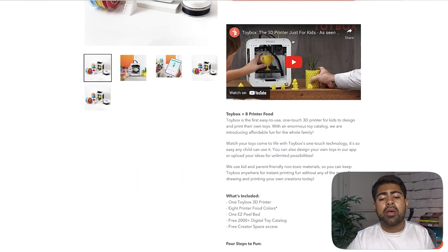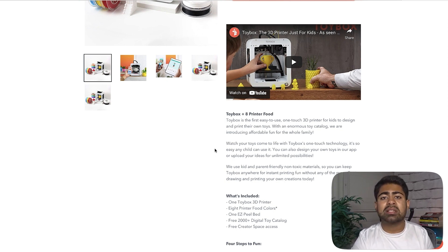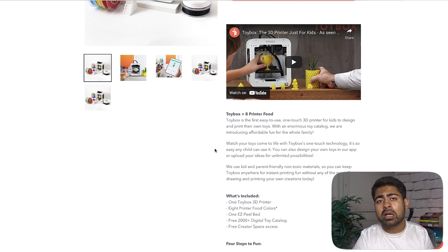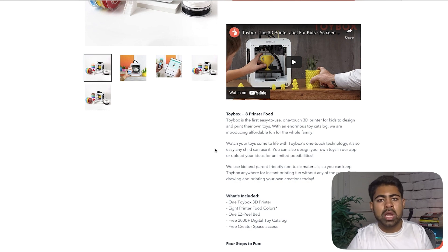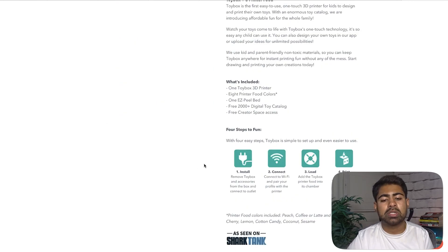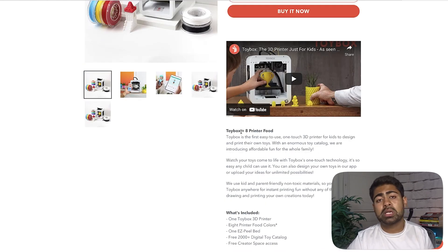Once you have the video at the very top, then you want to start writing your actual description. First things first: whenever I say paragraph in this video, I mean something two to four sentences long. You don't want anything above four sentences and you don't want anything below two, because we want to keep things short, simple, and sweet. Toybox actually does this very well — they have one to two sentences within each paragraph, which is exactly what you want. The more simple you keep things, the better it is going to convert.